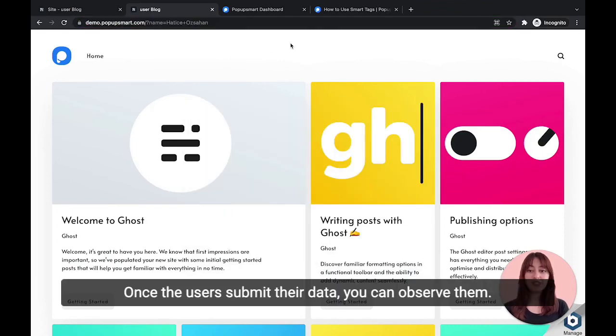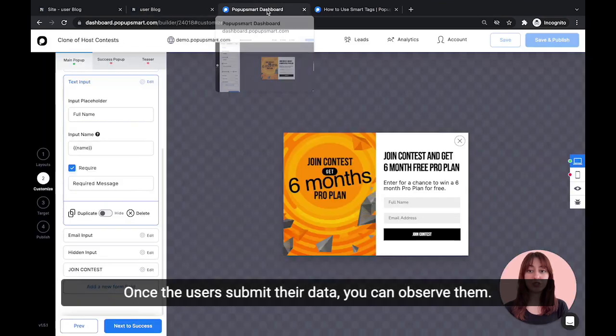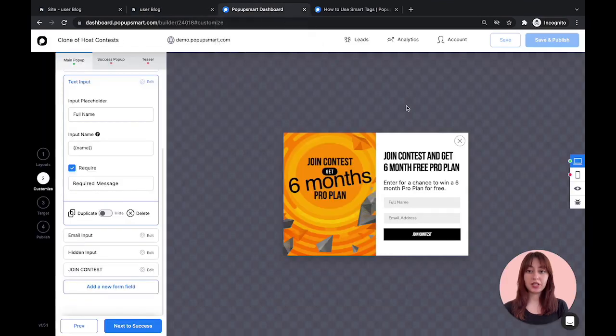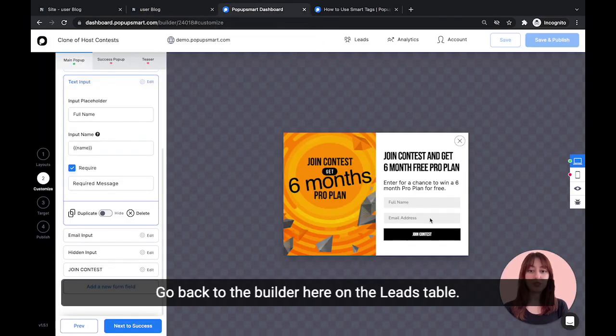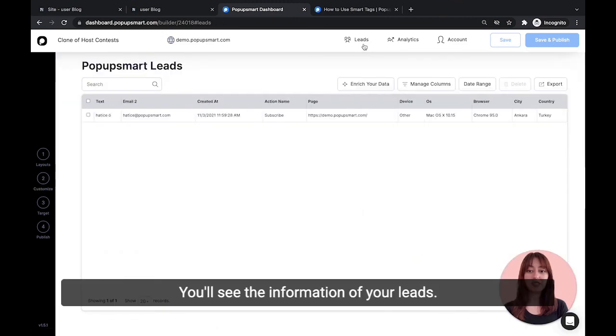Once users submit their data, you can observe them. Go back to the builder. Here on the leads table, you'll see the information of your leads.